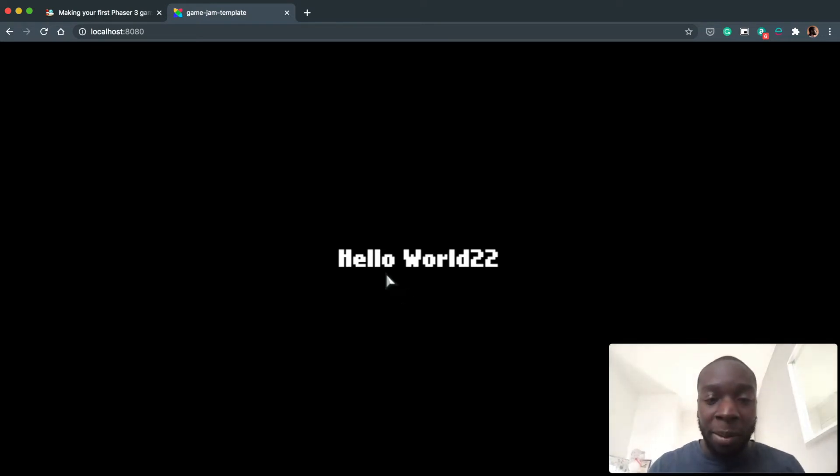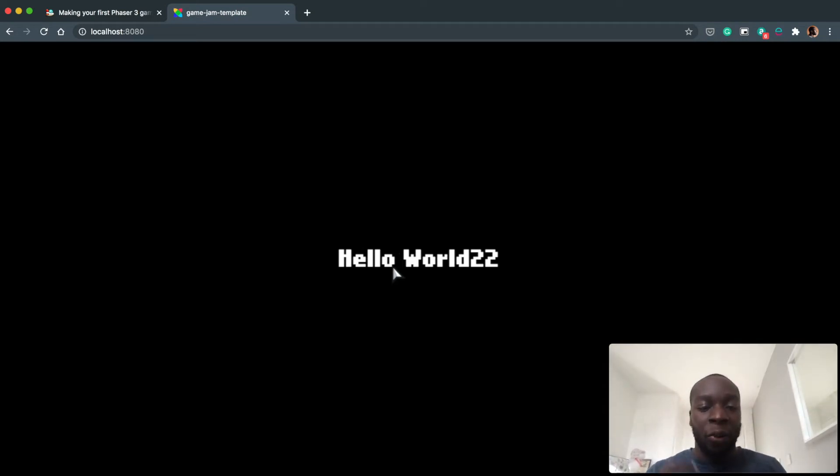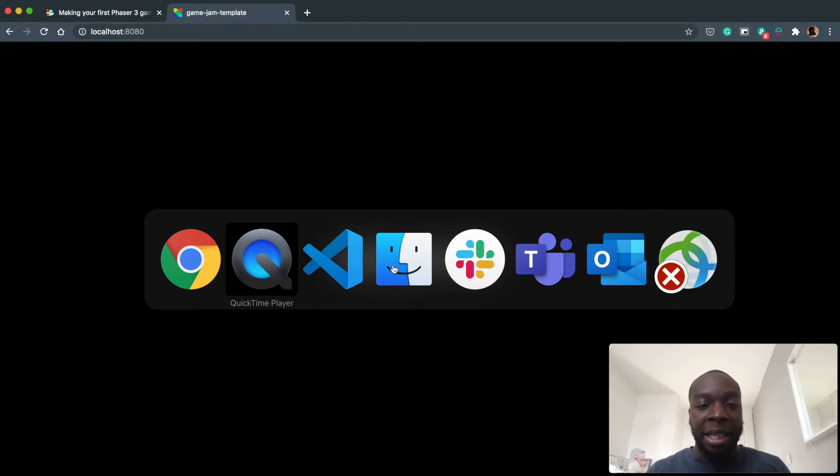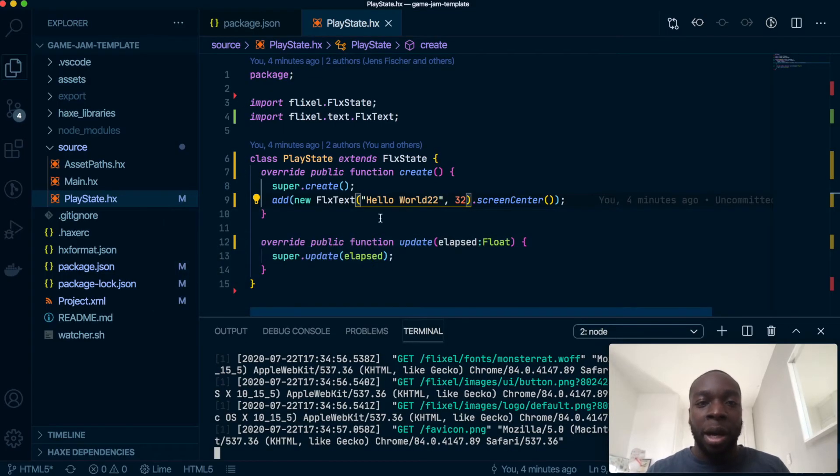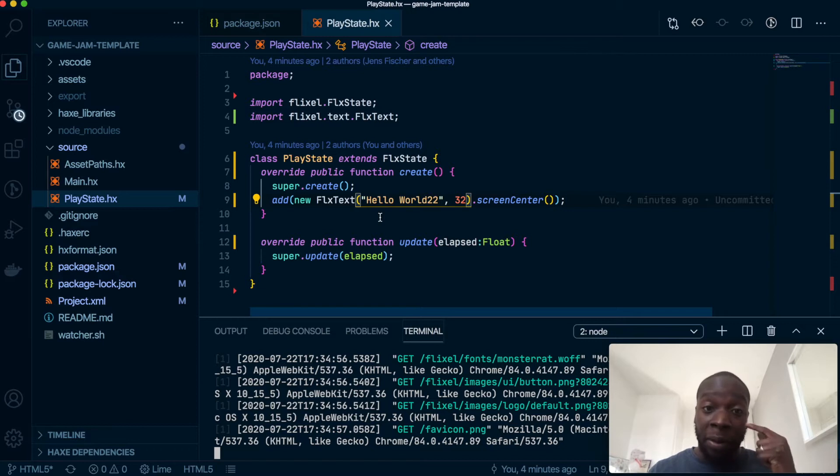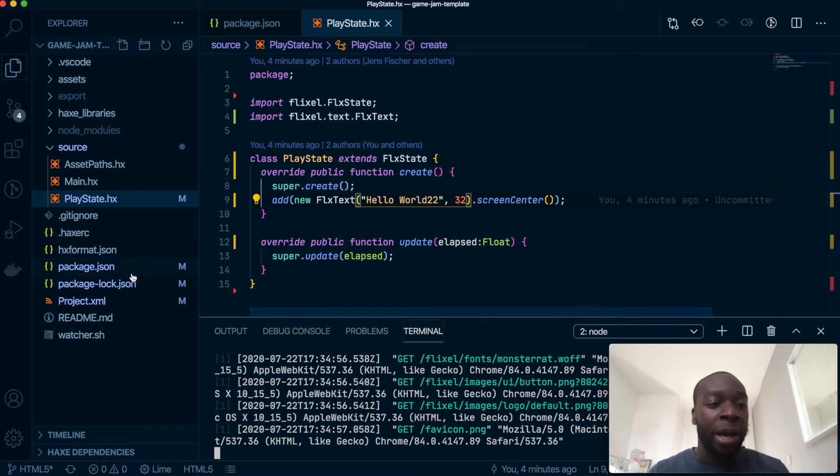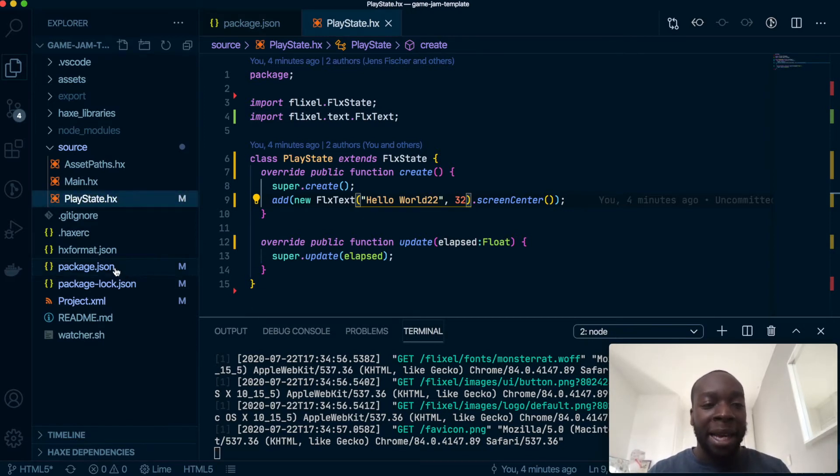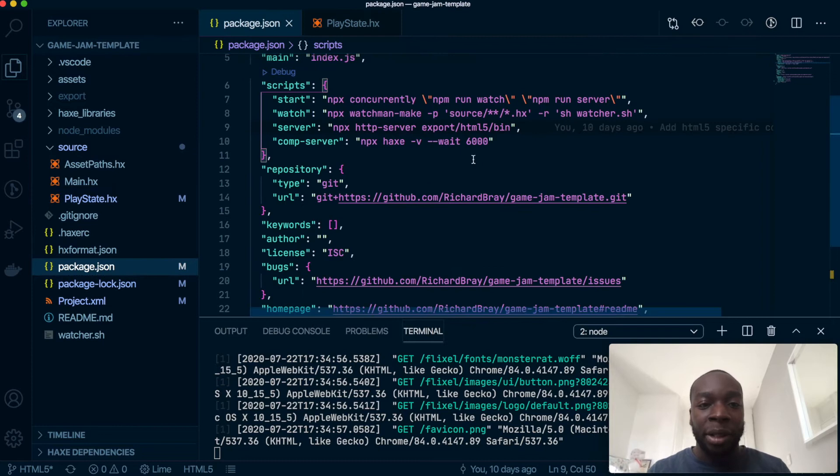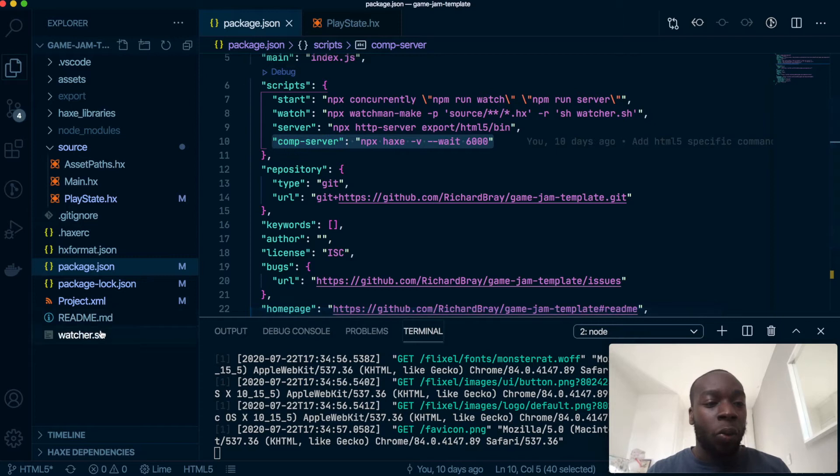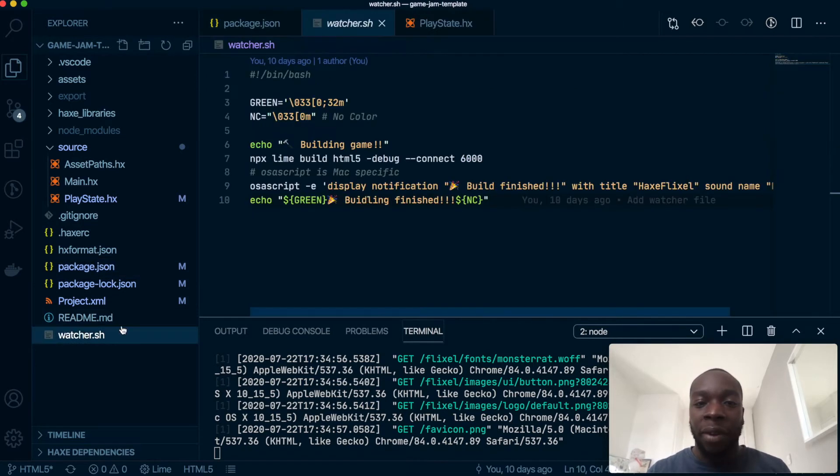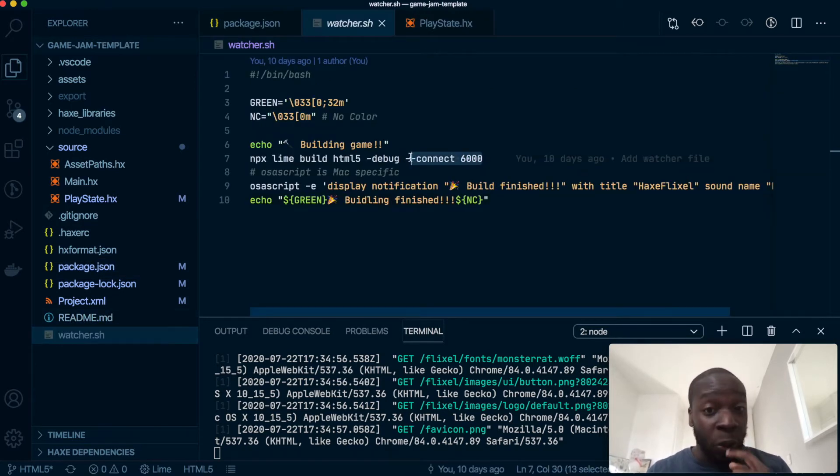So this is where we got up to in our last project - we could run a hello world in the browser and make a few changes there. Since then I have actually made some changes. If you haven't watched the video on a compilation server please watch that first because I have gone ahead and updated my package.json to have a script to run the compilation server and I have updated my watcher.sh file to connect to that compilation server.